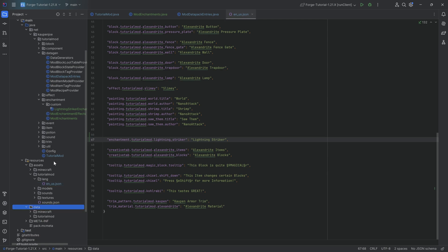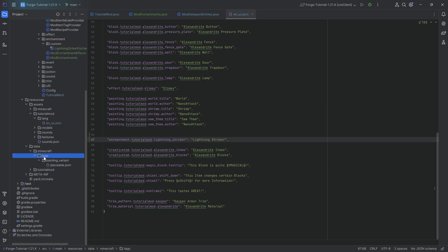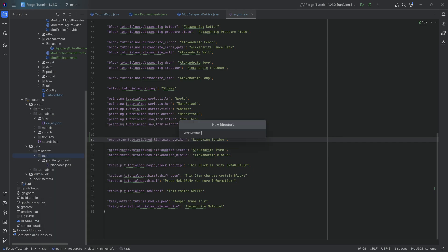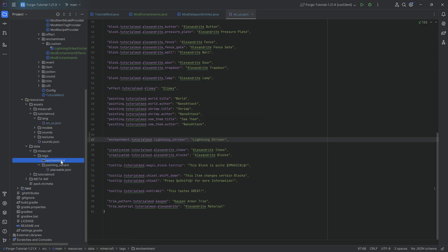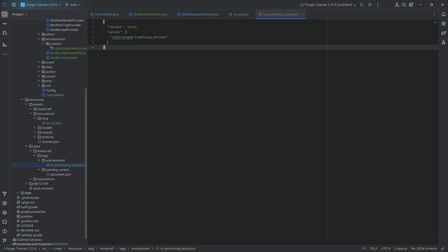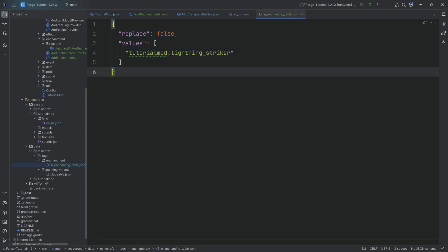One last thing: go to resources/data/minecraft/tags, create a new directory called enchantment, and inside that a new file called in_enchanting_table.json. This is extremely important — without it our custom enchantment won't show up in the enchanting table. If we want it to appear there, which we usually do, we need to add this particular tag.